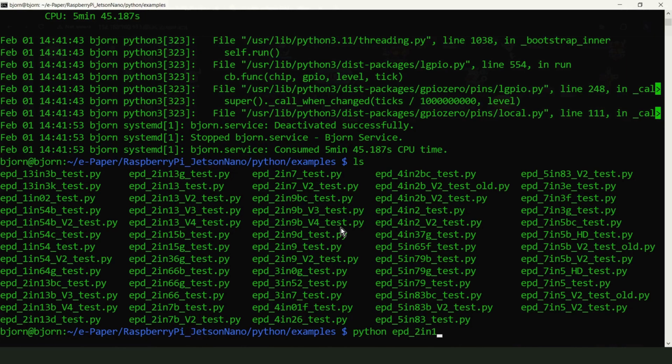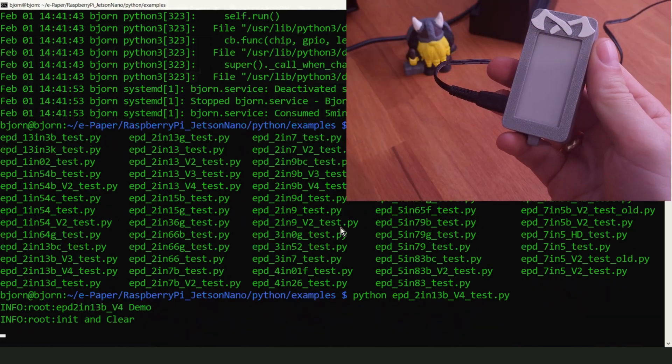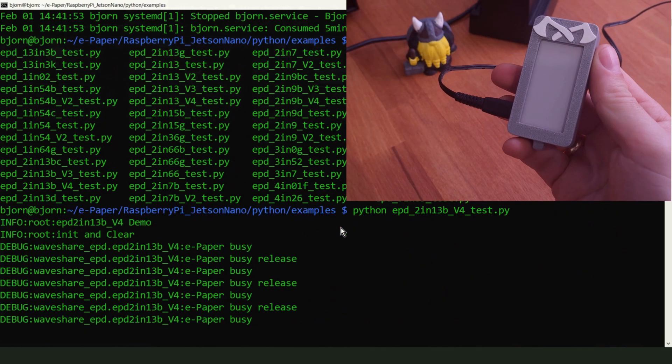And now, you can run the test for your display. If the display is connected correctly, you should see something like this.